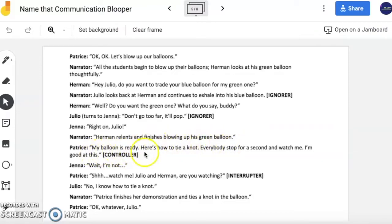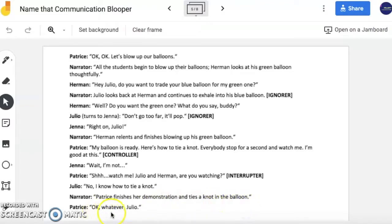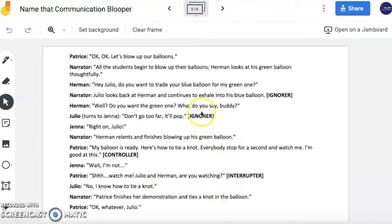My balloon is ready. Here's how to tie a knot. Everybody stop for a second and watch me. I'm good at this. Wait, I'm not. Shh, watch me. Julio and Herman, are you watching? No, I know how to tie a knot. Patrice finishes her demonstration and ties a knot in the balloon. Okay, whatever, Julio. Again, no one is coming to a compromise. People are arguing — there are controllers, interrupters, and ignorers. Nothing is fully getting accomplished and no one is helping each other.